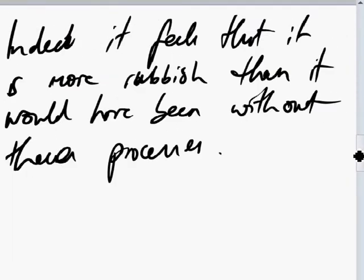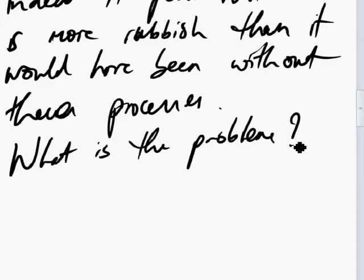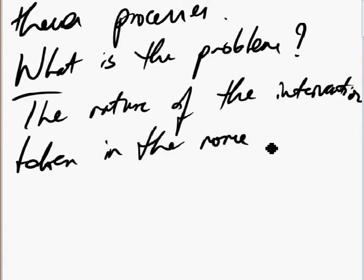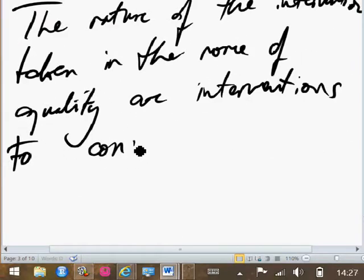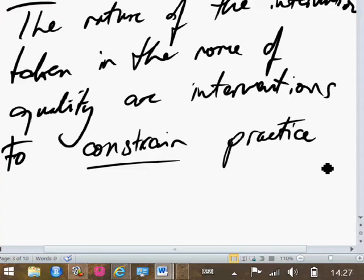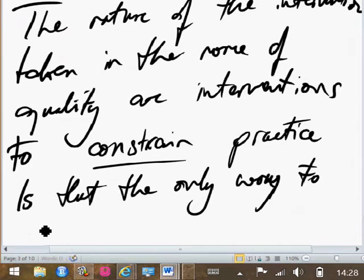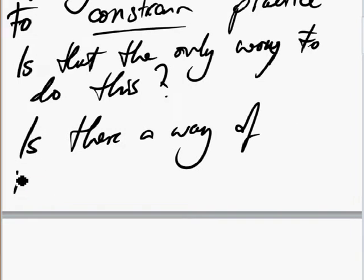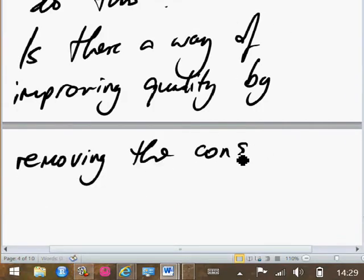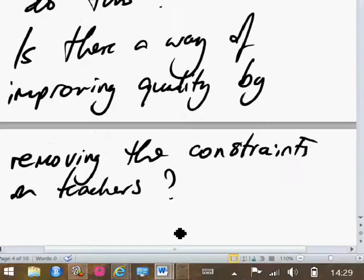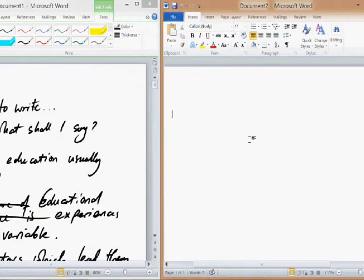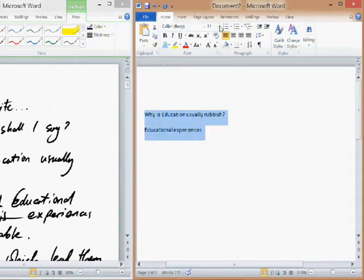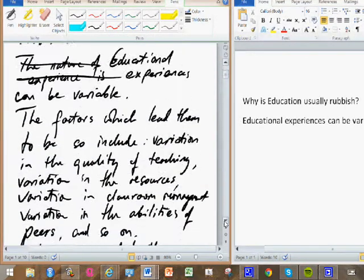Why not? What's the problem? I'm losing my way here a bit because I'm realising it's quite complicated. The nature of the interventions taken in the name of quality are interventions to constrain practice — they're constraining the practice of teachers and, to some extent, the practice of learners. And then a new question: is that the only way to do this? Is there a way of improving quality by removing constraints on teachers? Is education rubbish because we don't trust teachers? So I've got that text and now I'm going to type it up — using the word processor literally to transcribe what is effectively a partially formed idea.